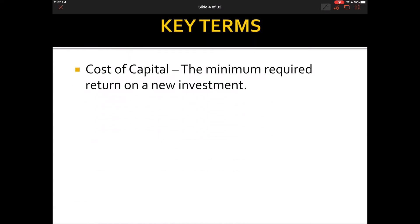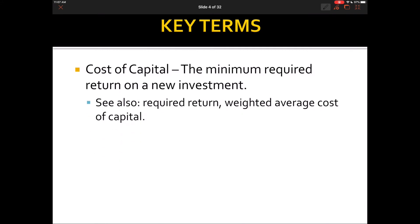A key term for this chapter is cost of capital — the minimum required return on a new investment. It's like an opportunity cost: what you're giving up and what you could earn on another project of similar risk. You may also see it called required return or weighted average cost of capital. This is the rate we use when we discount future cash flows, and it reflects the riskiness of the project.